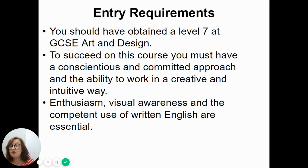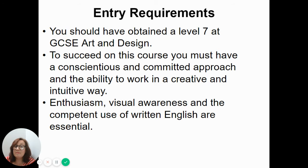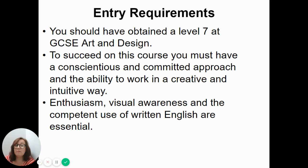Entry requirements: you should have obtained a Level 7 at GCSE. The sort of student that we're looking for is someone who is committed, conscientious, independent, has an inquiring mind, and is willing to be creative and take risks. Enthusiasm is really important, as is visual awareness, being observant, looking out for things, and being interested in current affairs. Having competent use of English language is also essential - there is a written element in the course, and you've got to write an essay in Year 13.